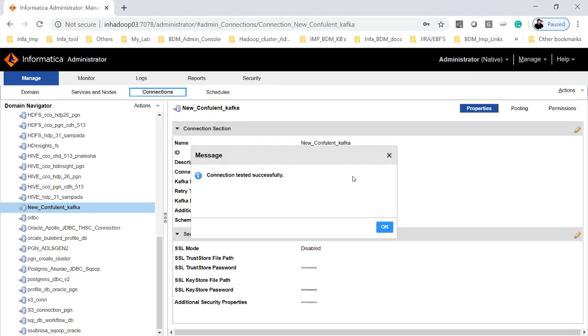I have created the connection, performed a test connection, and the connection was successful. Now let's use this connection to import a data object. I will write the output to HDFS and observe the behavior.